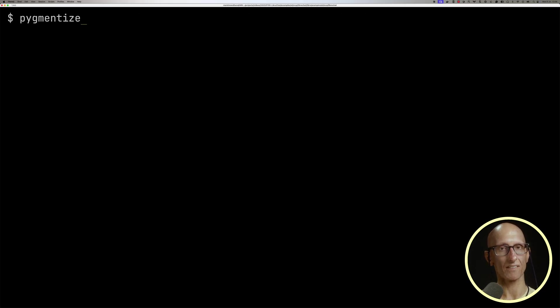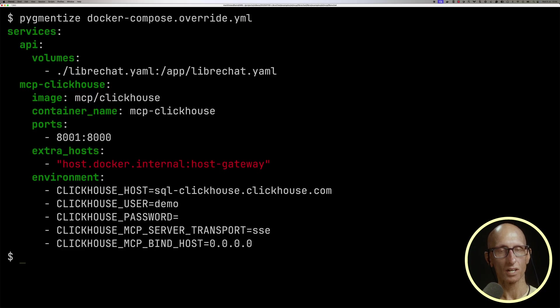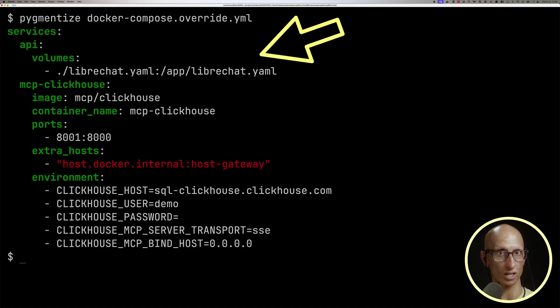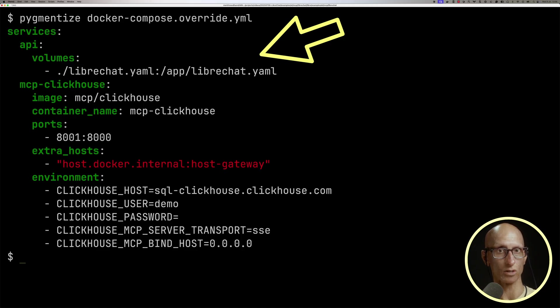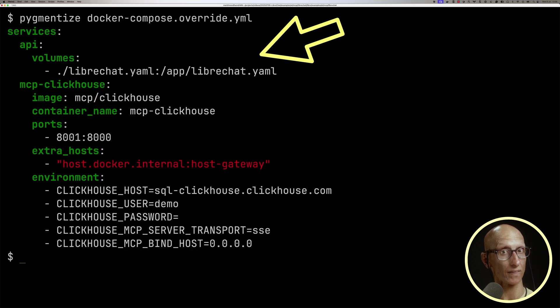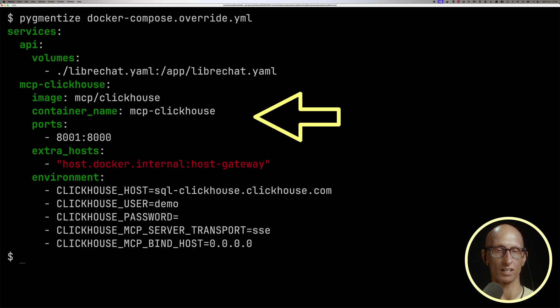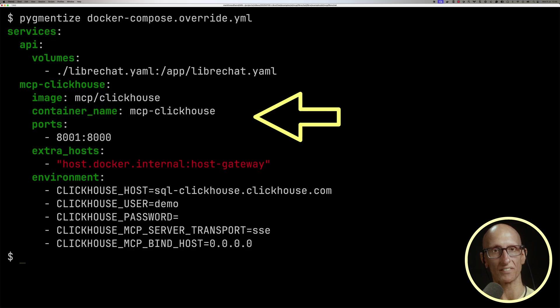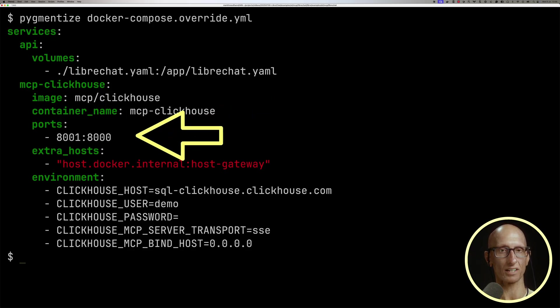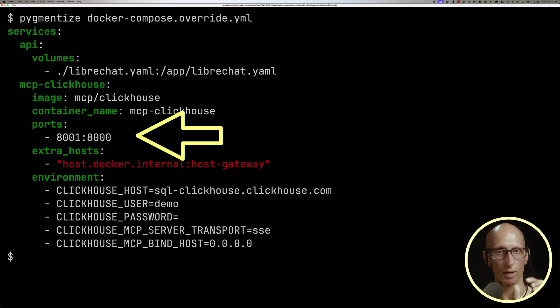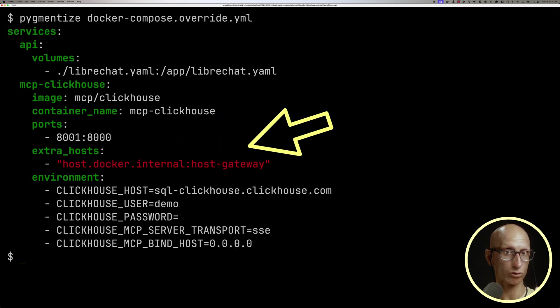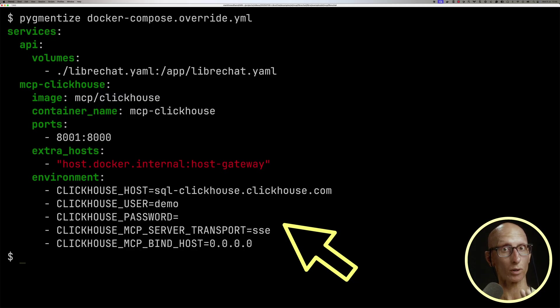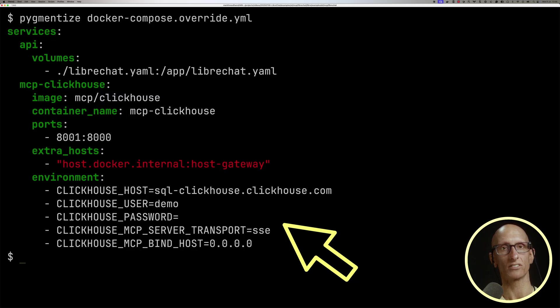We're then going to have a look at a Docker Compose override file that we've got. So you'll notice at the top, there's a service called API, so we're going to be adding in a volume that's going to mount the LibreChat YAML file into app LibreChat YAML. We'll see what that file looks like in a minute, and then next is the ClickHouse MCP server. So you'll notice we point it at a Docker image, we give it a name, we then mount port 8001 to be at 8000, and then we're going to add in some hosts, and then right down the end under environment, we're pointing it at the ClickHouse SQL playground. But if you want to point this at your own ClickHouse server, this is the place to do it.